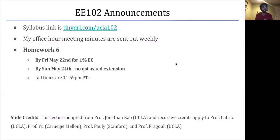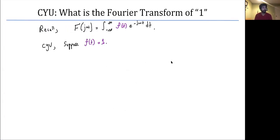Hello and welcome to another lecture of EE 102. Today we're going to talk about the frequency response and jump right in with a check your understanding question. We've learned about Fourier transforms and talked about examples like the rect function or the causal exponential in previous lectures.